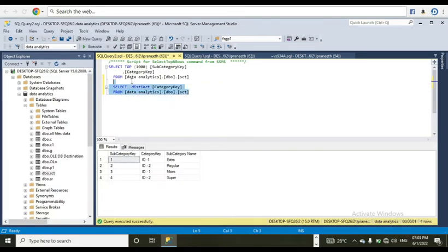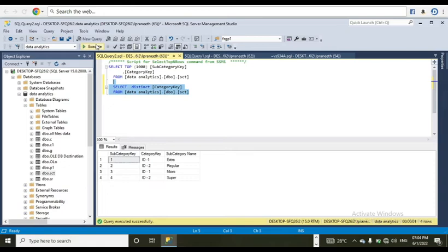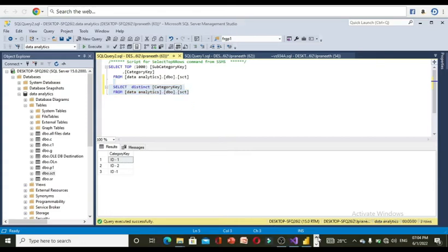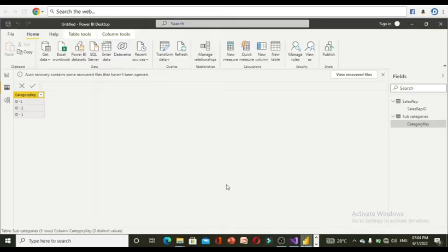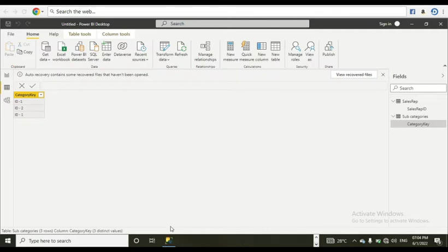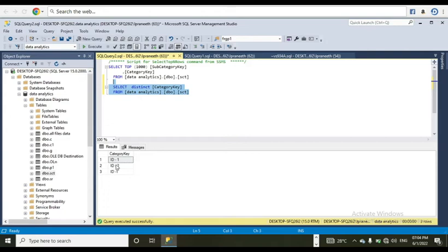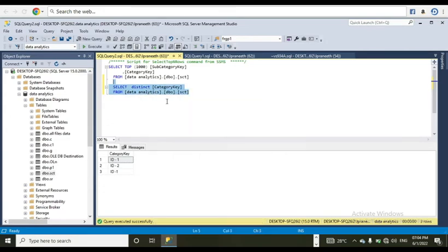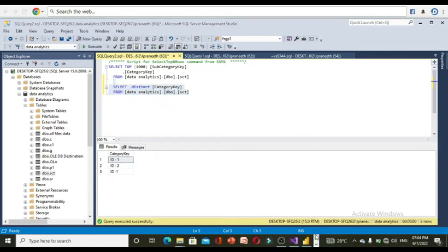But we need to select by modifying the data and load into SSAS. Now if I execute this one, see here, again we got three rows. That is the same thing we got here also. ID dash one, ID dash two, ID dash one. So here also, ID dash one, ID dash two, ID dash one. Copy this one.